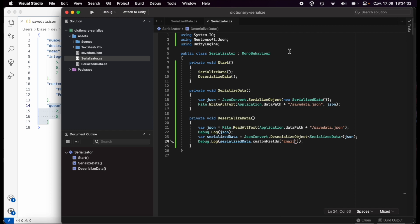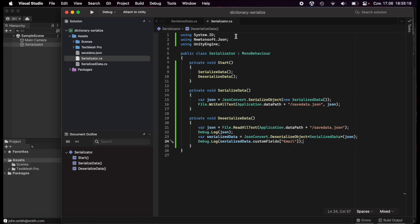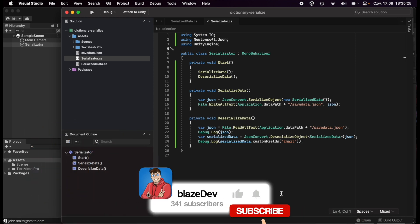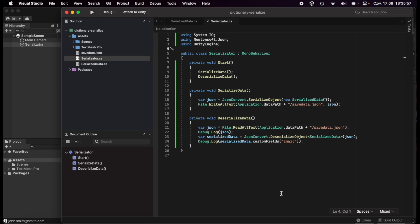So that's probably everything about serialization using the Newtonsoft JSON library — the easiest way to serialize dictionaries in Unity. If you really don't want to or can't use this library, the next tutorial will come in the next week or two, so stay tuned and check my channel. Hope it helps, and if you have any questions write them in the comments. See you next time, bye!